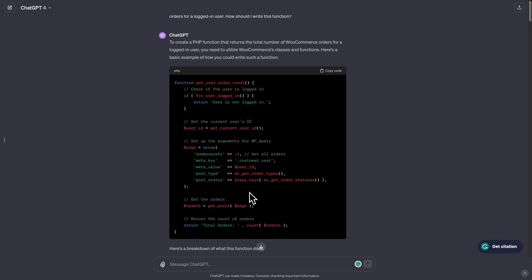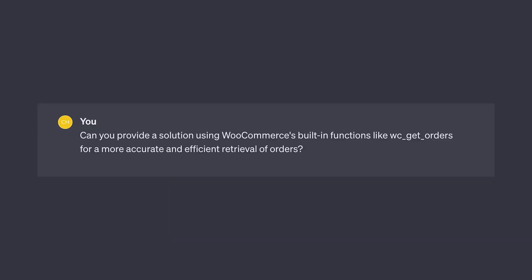Now we could either keep regenerating responses from ChatGPT and maybe keep trying to get one to work. But if you already have a hint or maybe you already know a potential solution, you could also provide more context. Let's provide the following prompt. Can you provide a solution using WooCommerce's built-in functions like wc_get_orders for more accurate and efficient retrieval of orders? This way we are guiding the LLM towards the kind of solution we know would be more effective for WooCommerce.